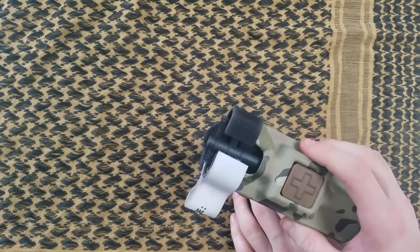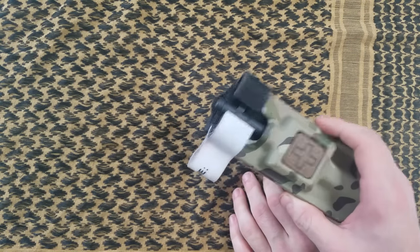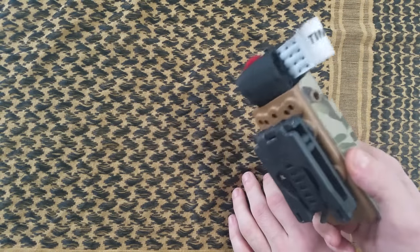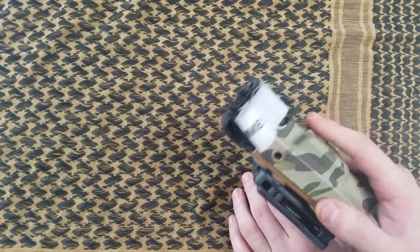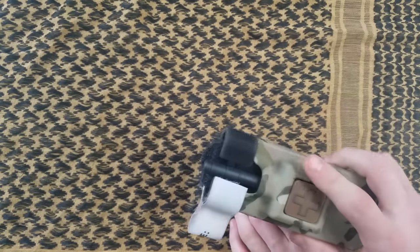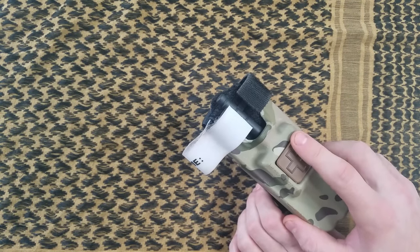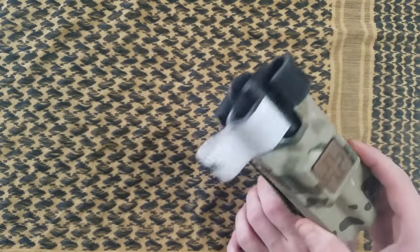And at only being 3.8 ounces this thing is incredibly light, granted that is without the tourniquet inside. And it's actually backwards compatible for CAT7 and before tourniquets.